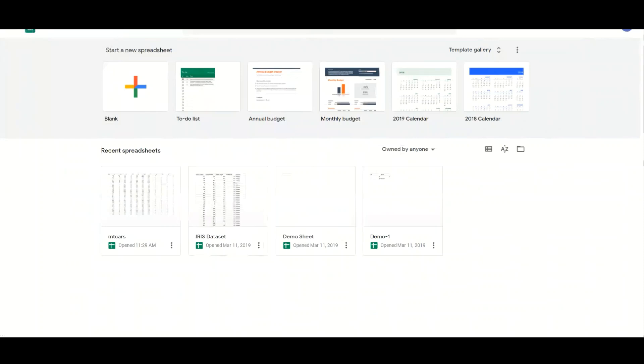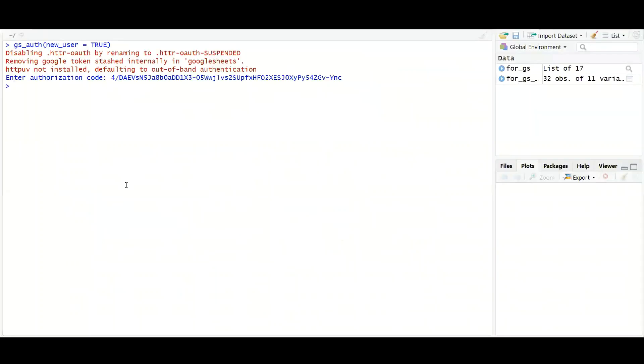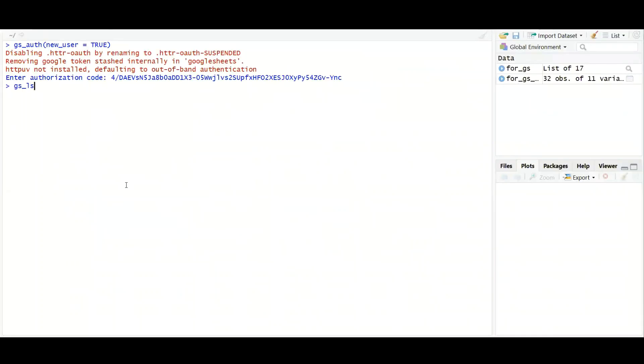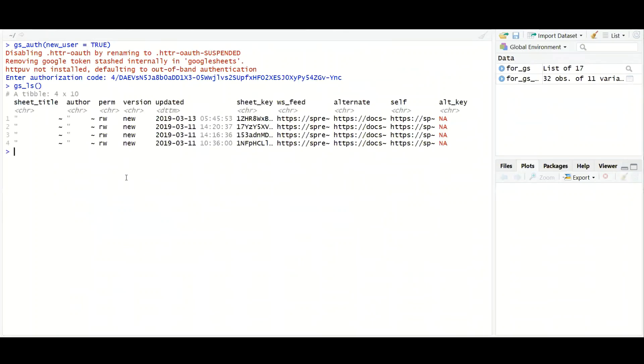Like it has majorly four sheets created. So if I want to check these sheets, I can simply put gs_ls. And this has given me four sheets and their details like who are the authors, the title and multiple other parameters which I may need.